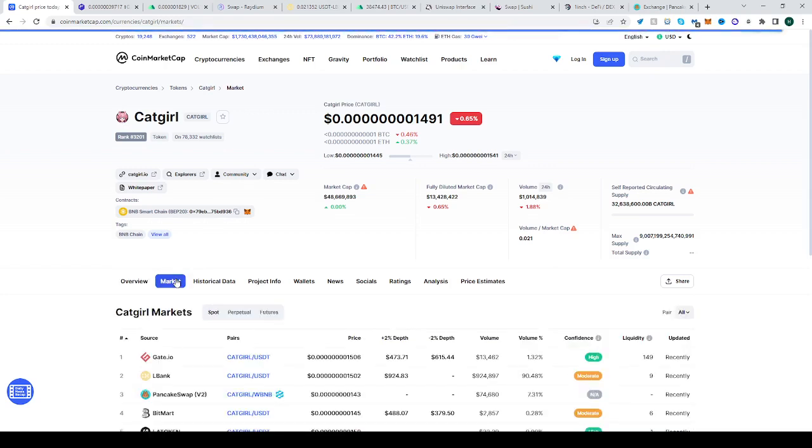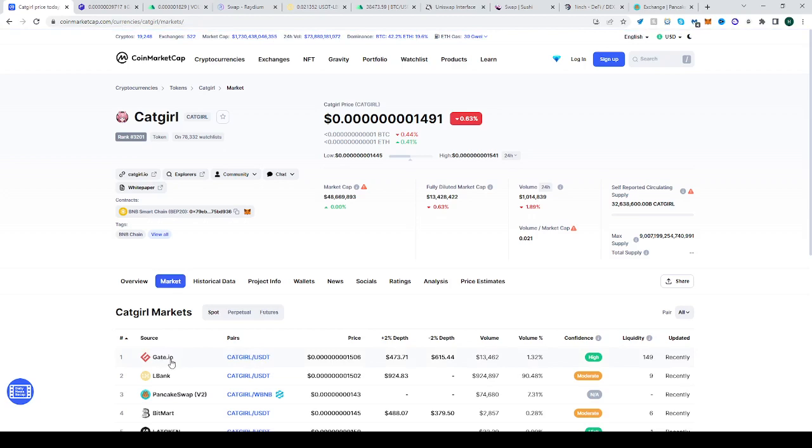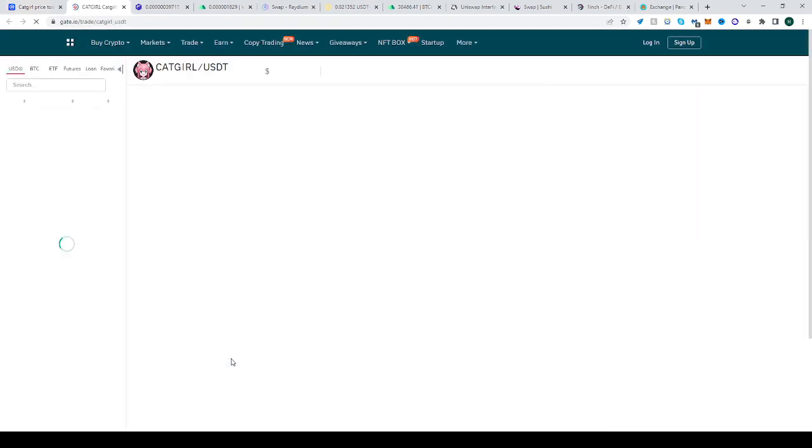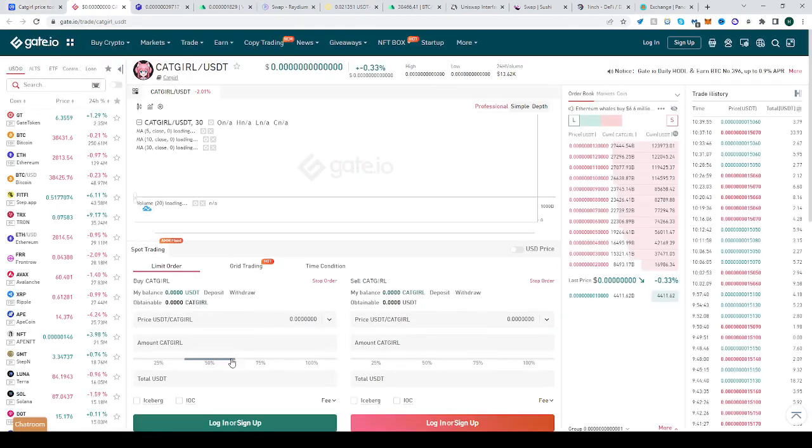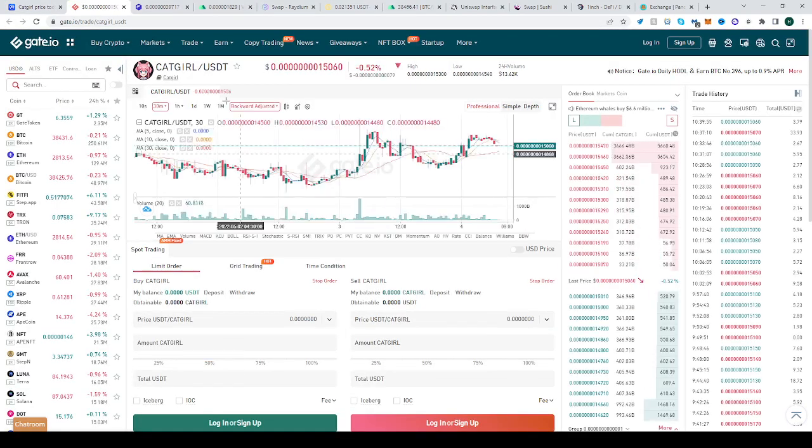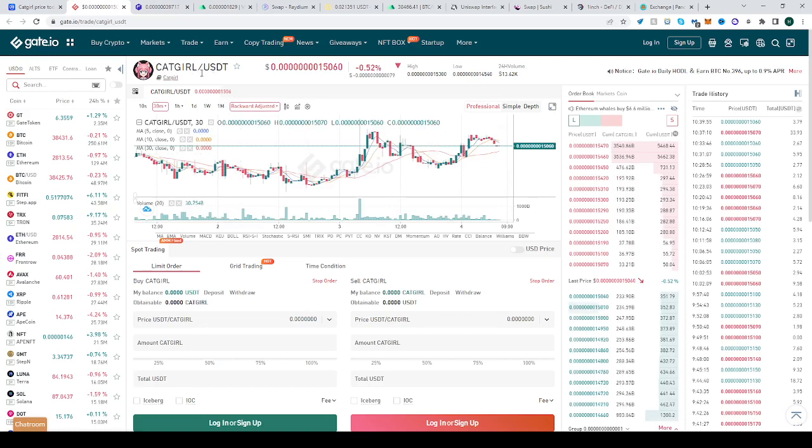Or you can just click market over here, go to pairs, and go to gate.io and just click that. It will directly take you to the Catgirl and USDT spot trading platform.